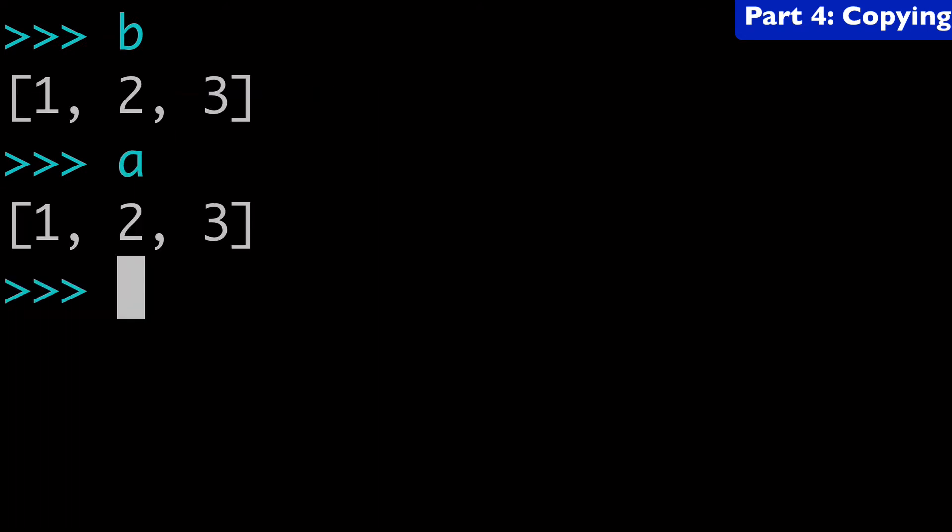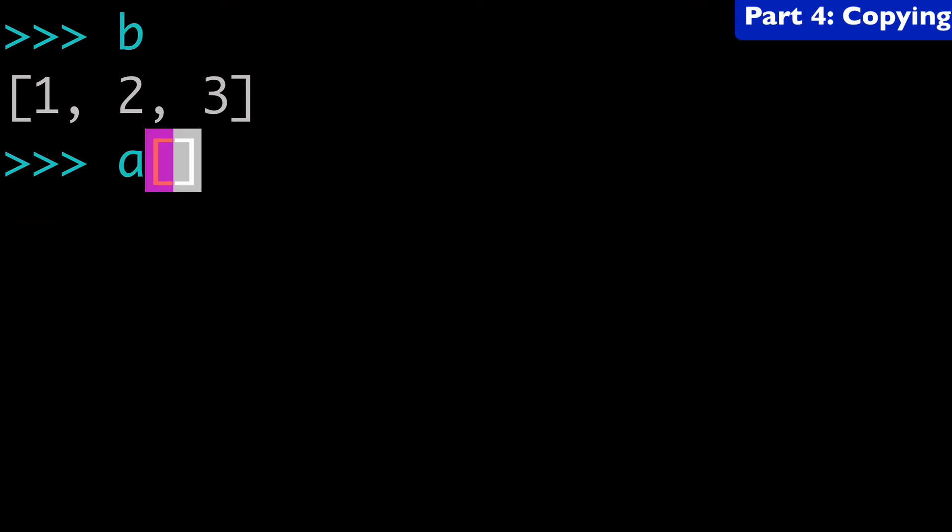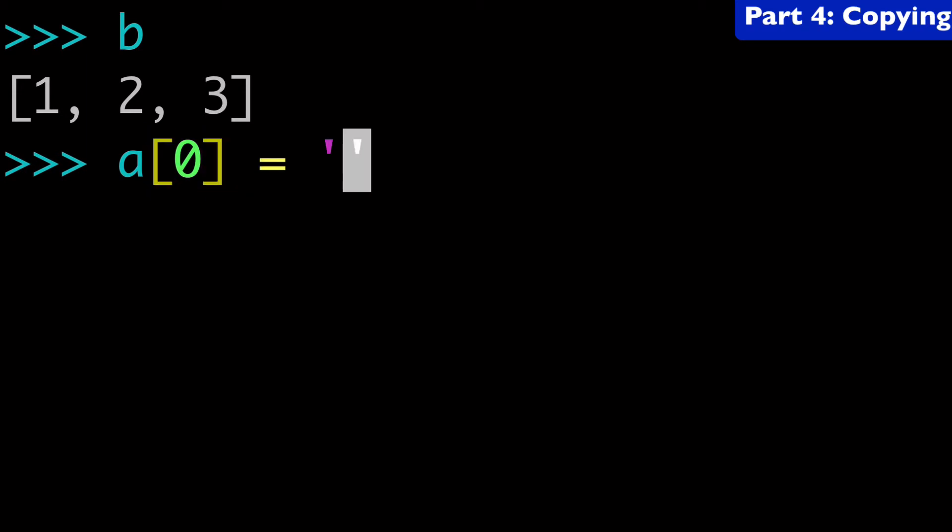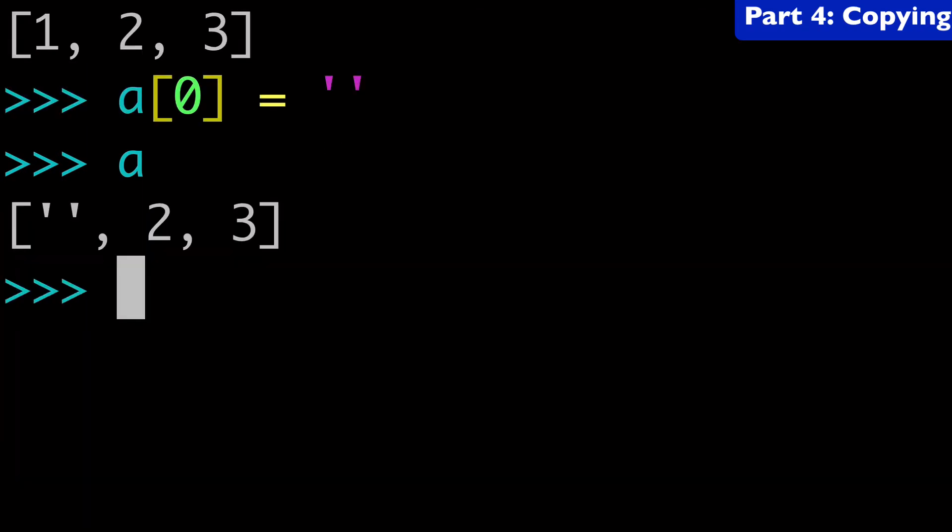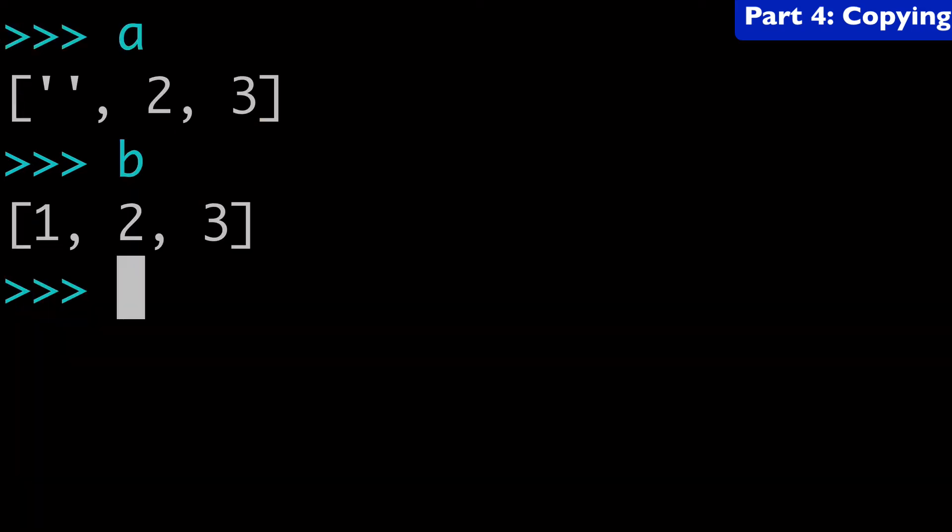So a is equal to one, two, three, b is equal to one, two, three. And in our previous example, what I did was a at index zero equals empty list. Okay. So that's a. And so what do you think b is going to look like now? Is b going to have an empty list as the first index? Yes or no. Well, it's not, because we used the copy list method and that created a shallow copy. So now we don't just have a reference. We have an actual copy. And that's why these two lists are different now.